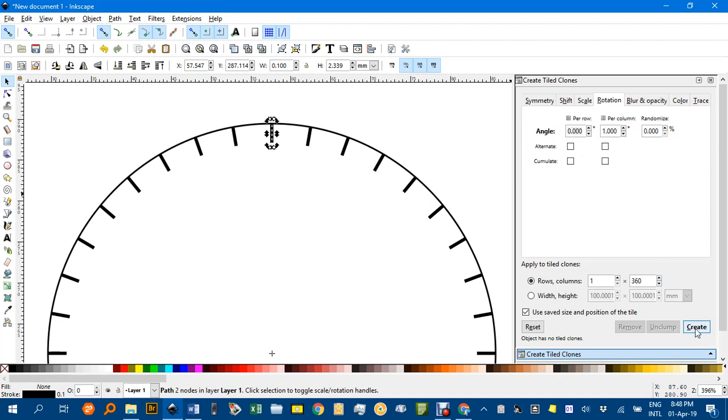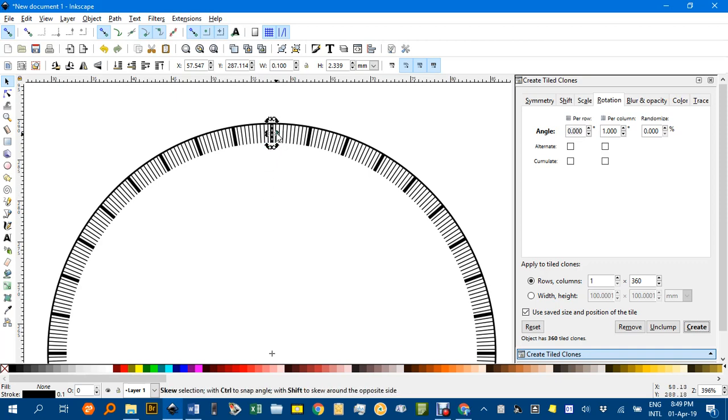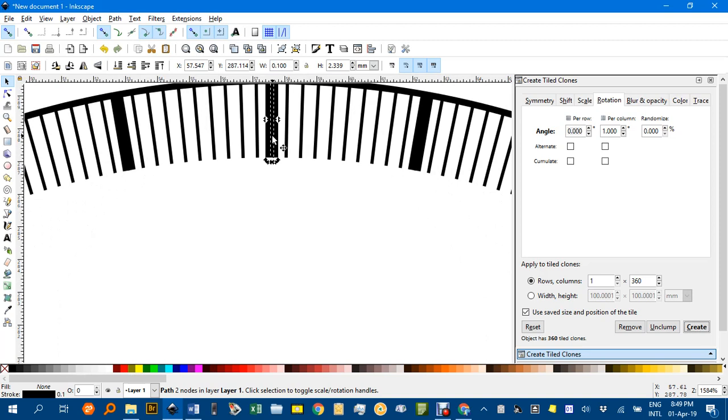And now if I click Create, nothing happened for a second but then it did. And now I've forgotten to make them shorter but I could have done that before and then change the center of rotation back to here. Or I can change it now.